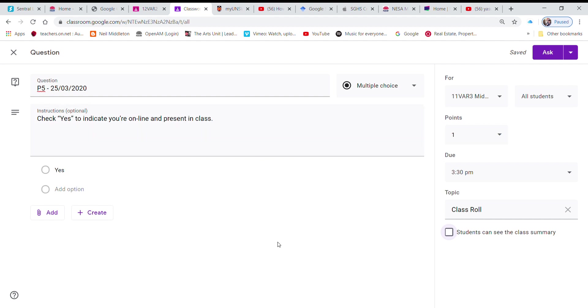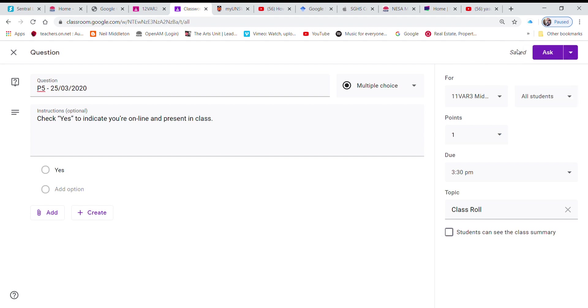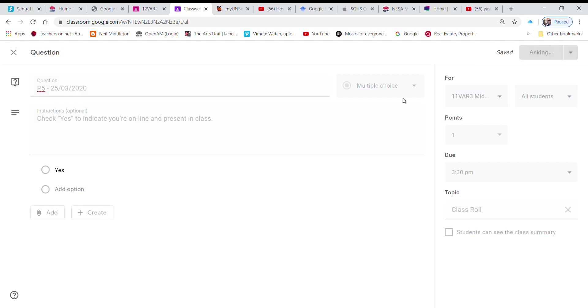Then I hit, hang on this my record thing is right in the way, I hit post. And it's posting right now.